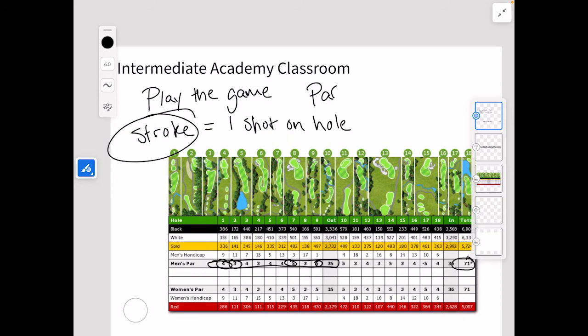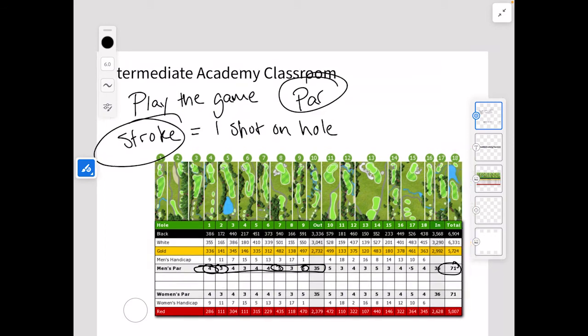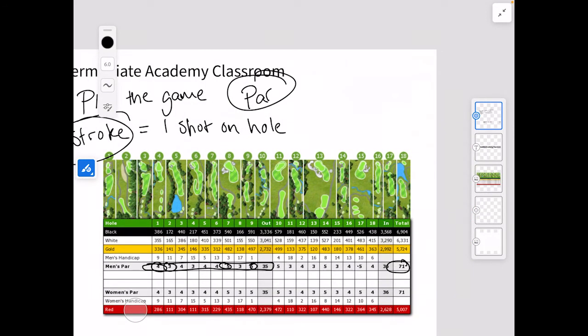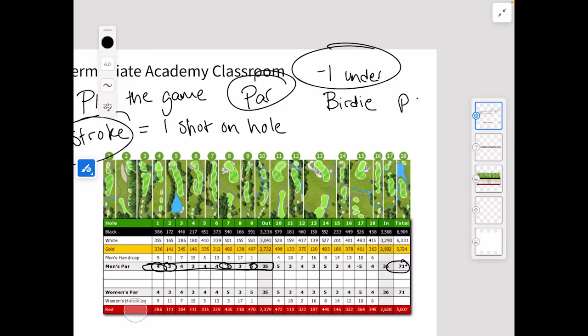The reason we call it a stroke is because the penalty can also happen on the swing — not just when you make contact with the ball. So we're trying to play the game to par. One under typically refers to making a birdie. If I've made a birdie, that means I get one under whatever that par is. If it's a par three, that means I only hit two strokes on the hole.